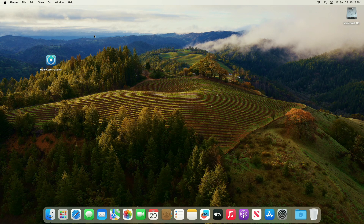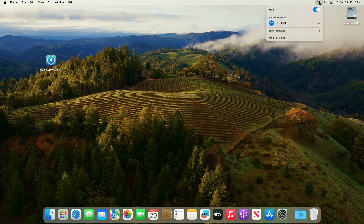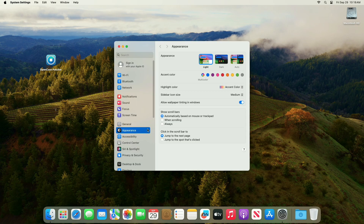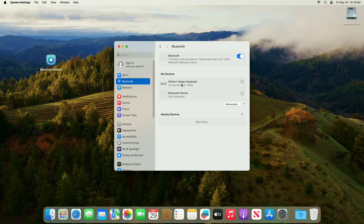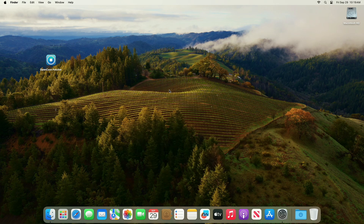Now after restarting, the graphics, Wi-Fi, and Bluetooth are fixed and are working on the unsupported Mac. An unsupported Mac has been upgraded and is running macOS Sonoma, and graphics, Wi-Fi, and Bluetooth are also fixed. So that was it — hope it was useful. Consider liking the video, subscribe to the channel, and if you have any questions just comment down below. Thanks for watching and have a great day ahead.